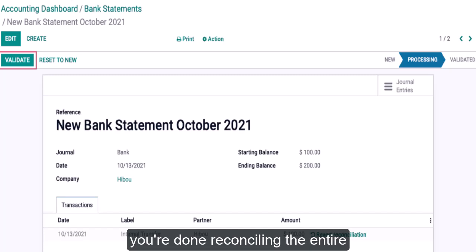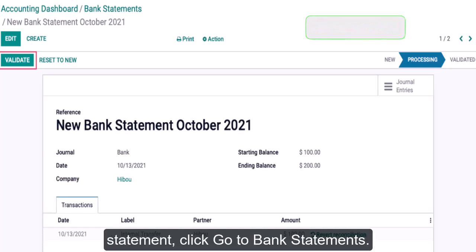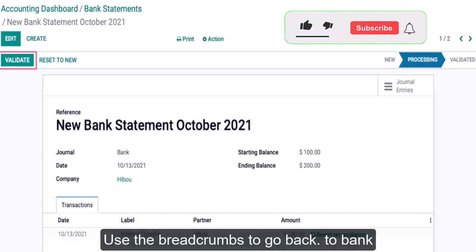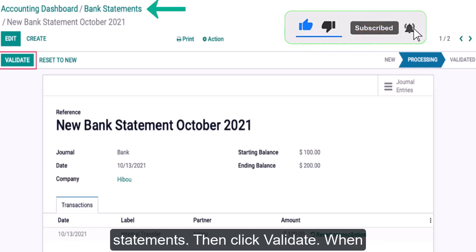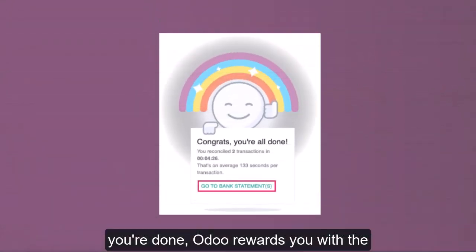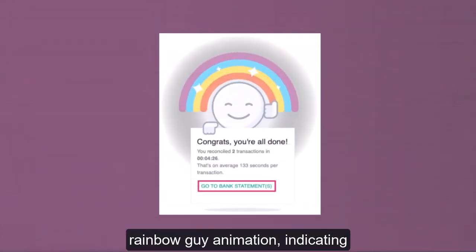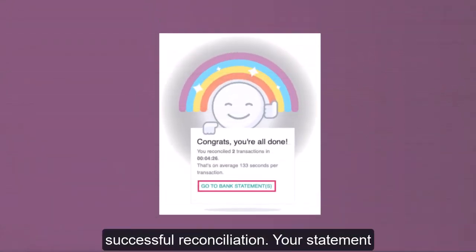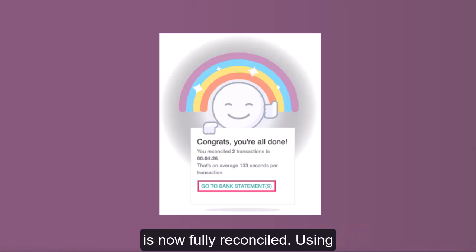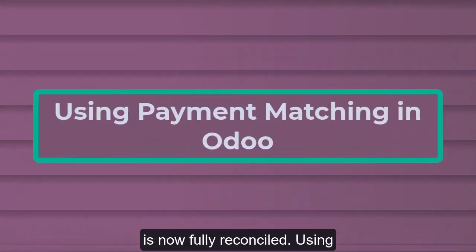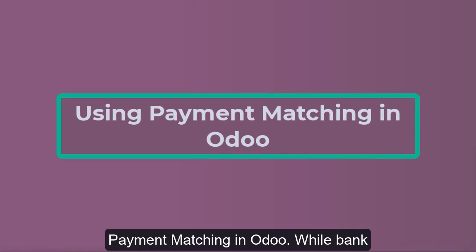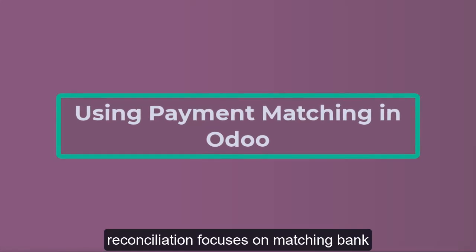When you're done, Odoo will give you a big kudos in the form of the rainbow guy animation, indicating successful reconciliation. Click Go to Bank Statements and use the breadcrumbs to go back to bank statements, then click Validate. Your statement is now fully reconciled.